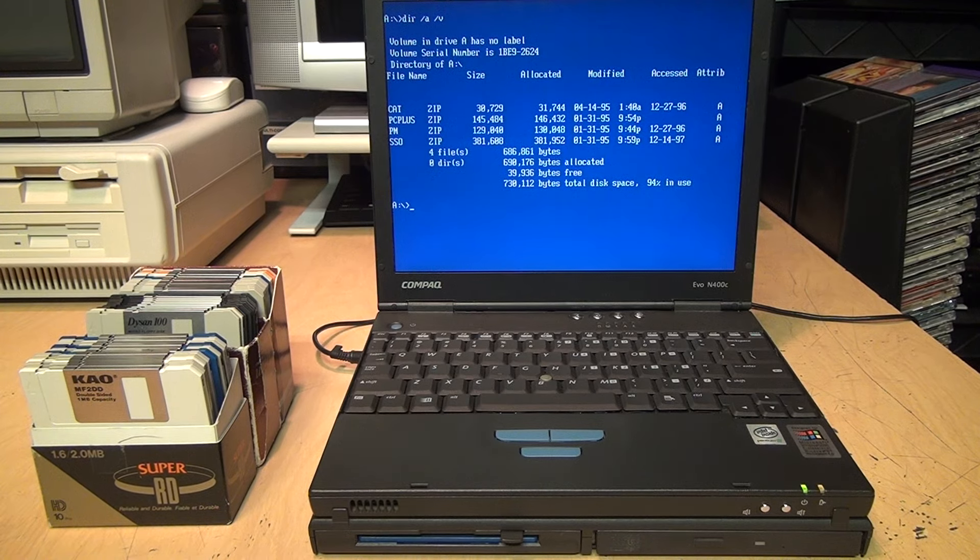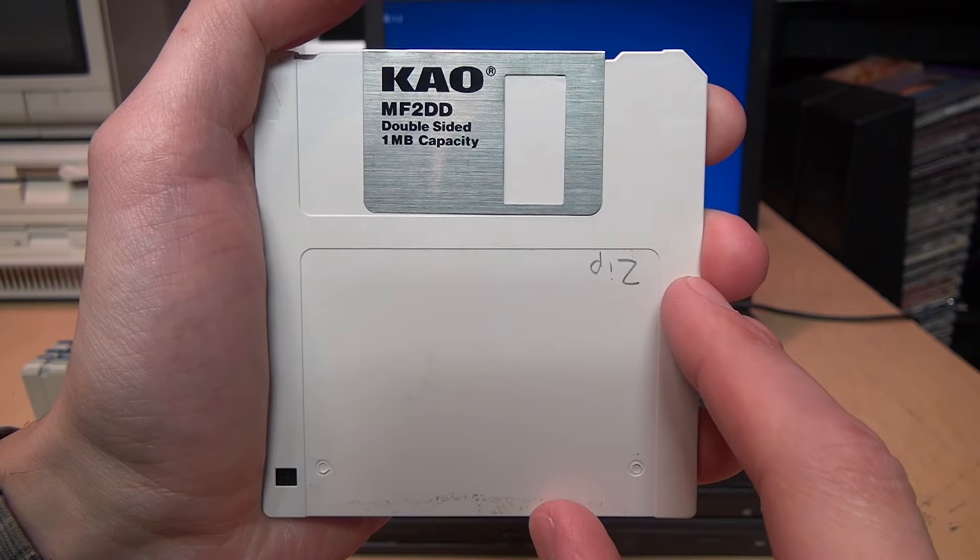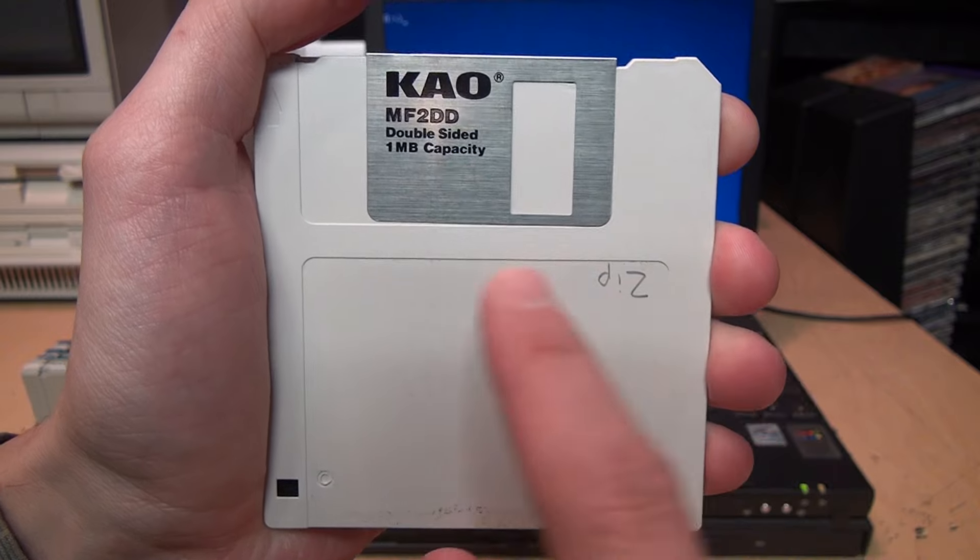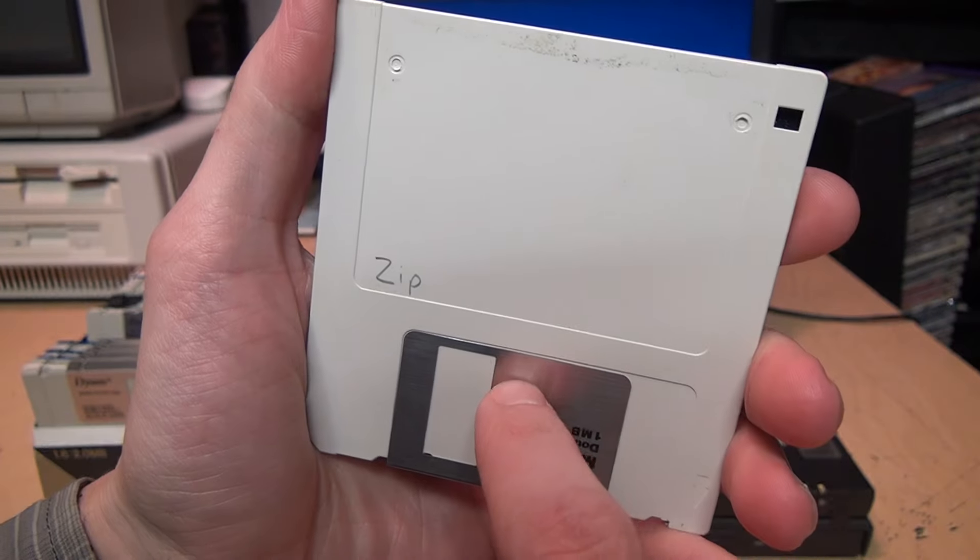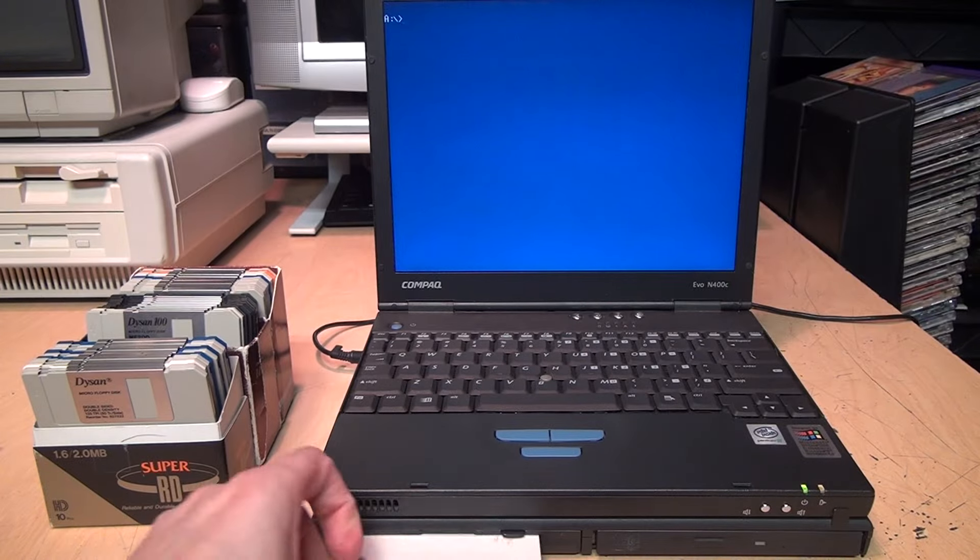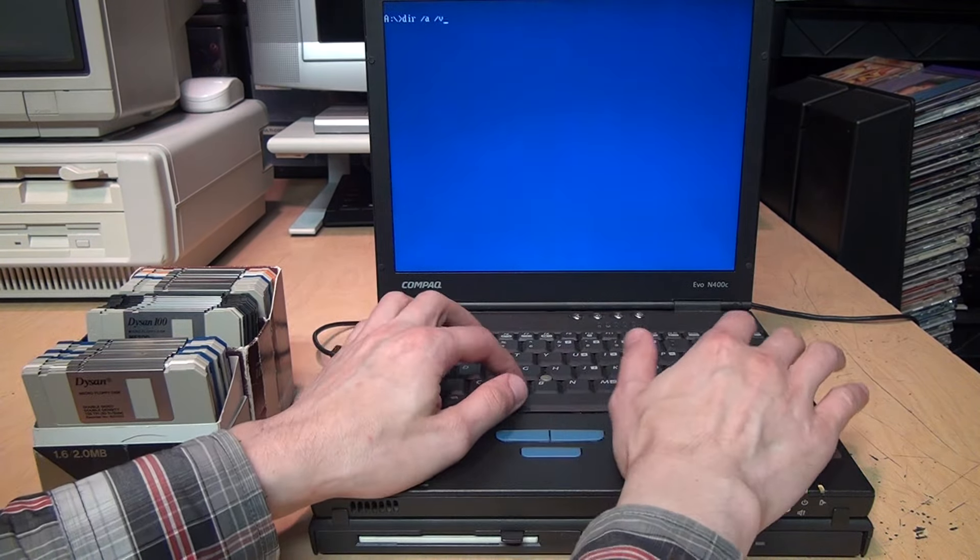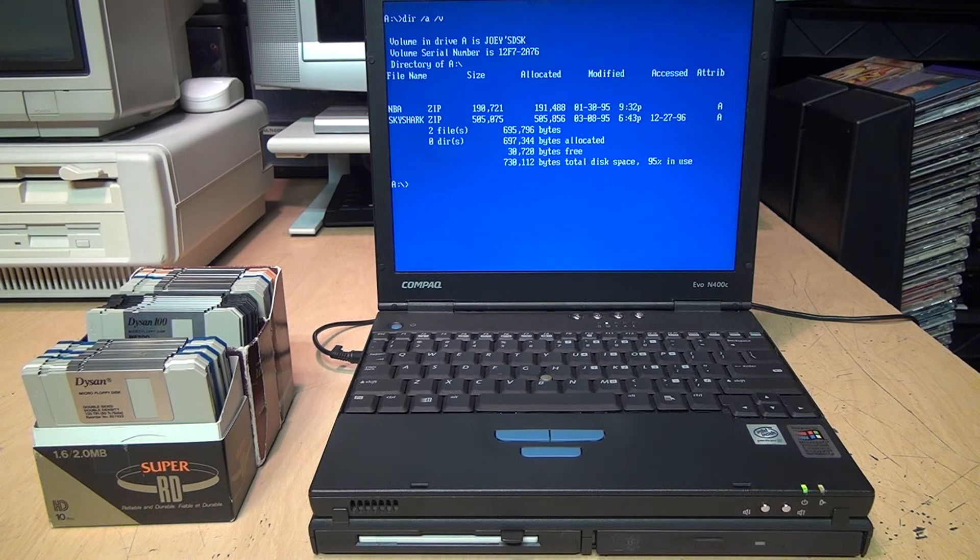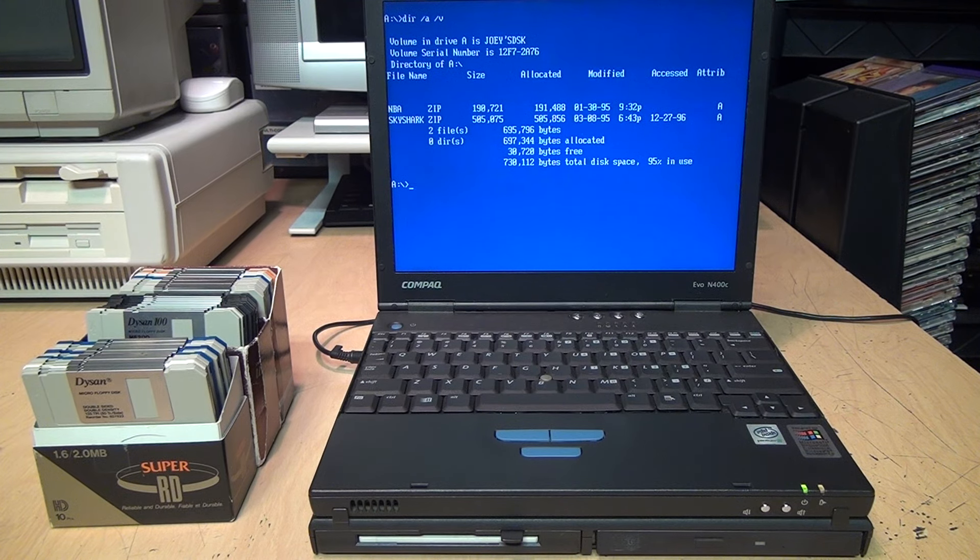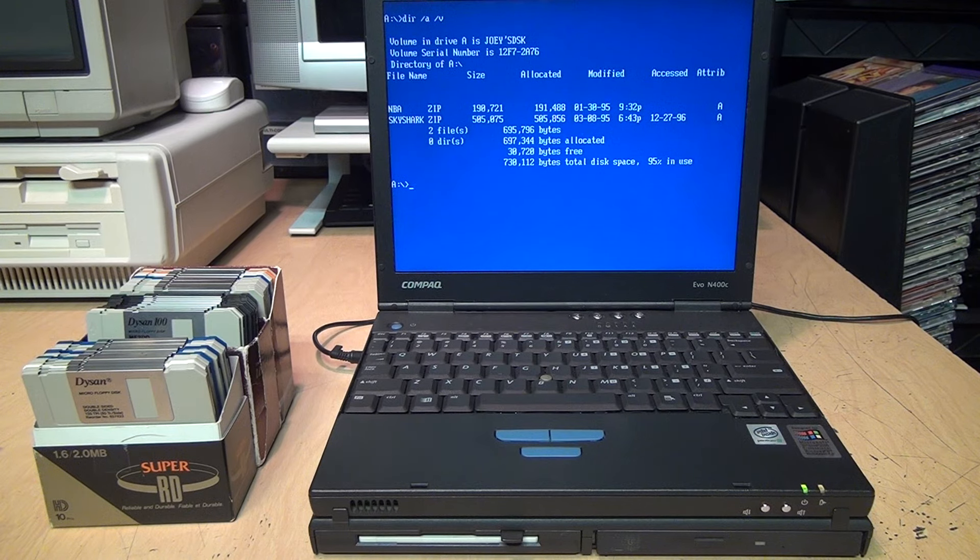Next we have a Gold Star disk. Someone wrote on it 'old games,' so I'll see if there's any old games on it. We do have a couple zip files last accessed in 1996 and 1997. Nothing that I really recognize. Next is a KAO diskette, just says 'zip' on it, so probably more zip files on this one.